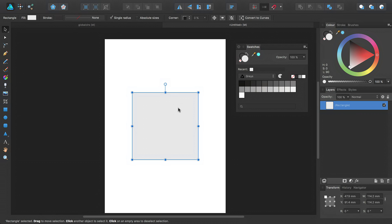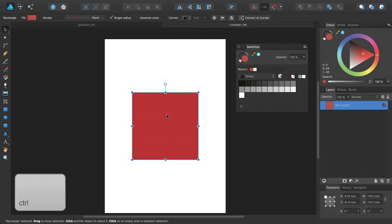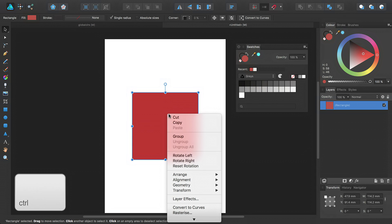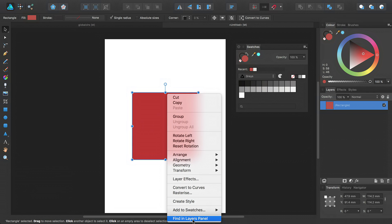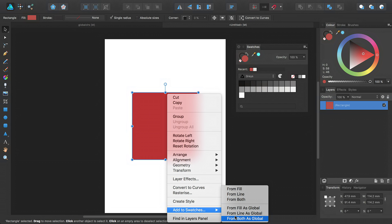So a very quick way of creating a global color is to use a color which is already applied to an object. And this is going to be applying to the object's fill or stroke. So let's recolor this to a deep red color. And then simply control click on your object. Scroll down to where it says add to swatches. And then from here, you can see three options, from fill as global, from line as global, and from both as global.